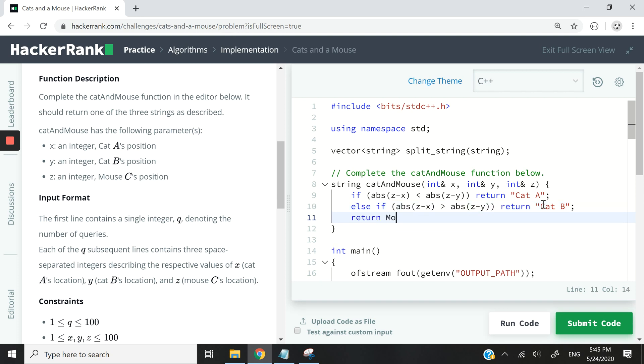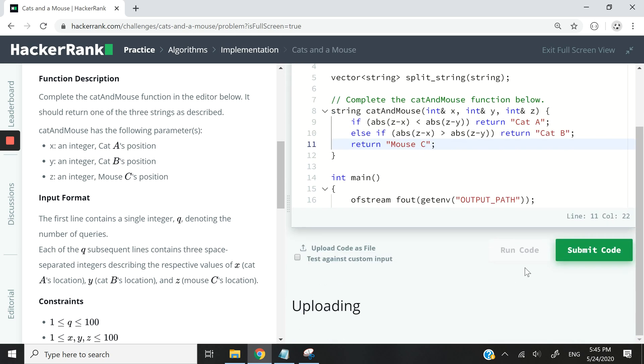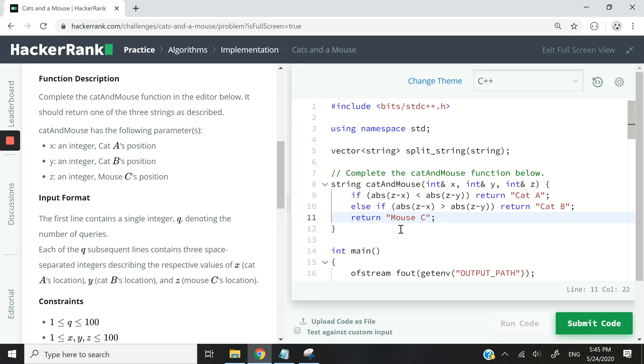Otherwise, I'm just going to return mouse C as a string. So that should be it for the entire code.